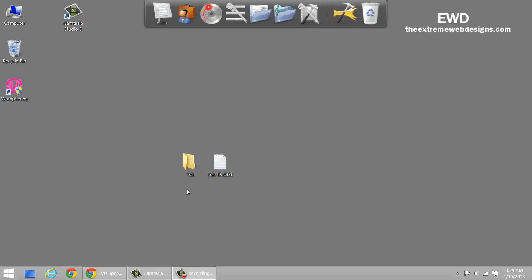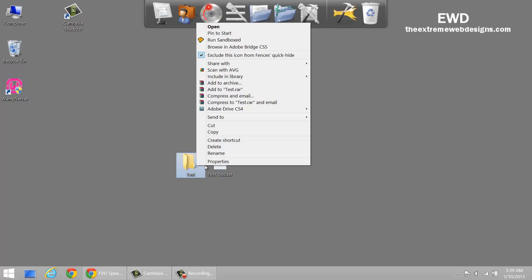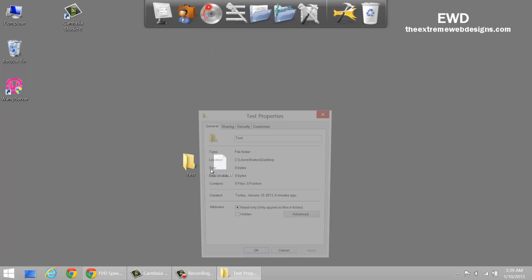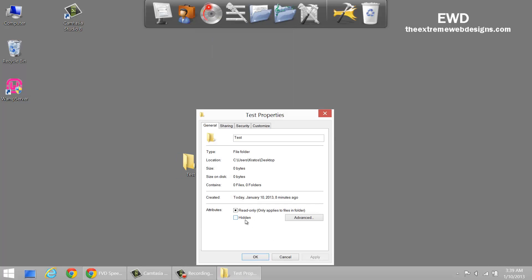For test purposes, I've created a folder and a file. I'm going to hide them both by right clicking on them, selecting properties and selecting the hidden option.